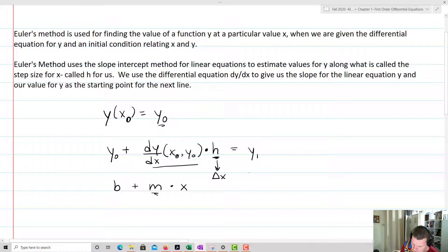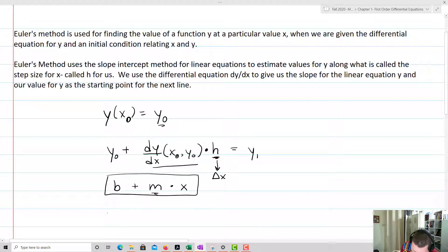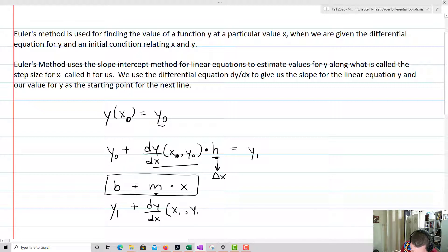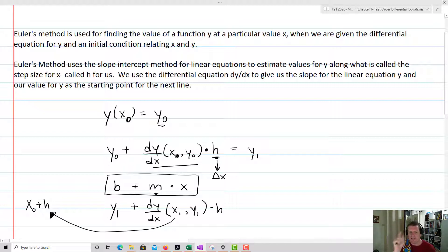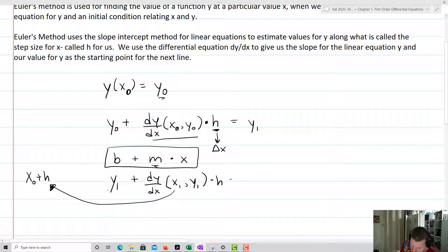Once we know what y1 is, we place y1 into the equation. Our next step is going to be y1 plus dy/dx evaluated at x1, y1, times h. What x1 is going to be is x0 plus the step size h. We're just going to iterate to the next step, and that will give us y2.